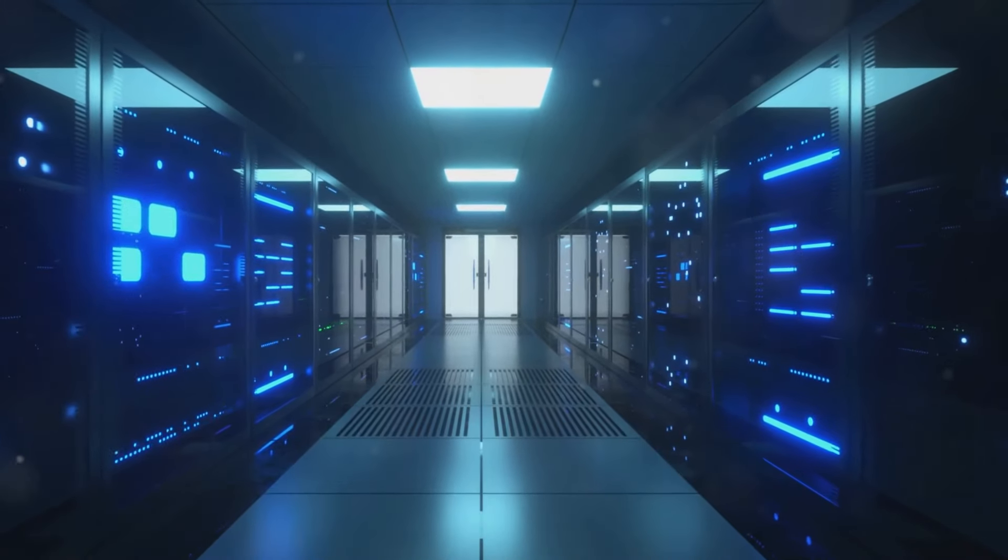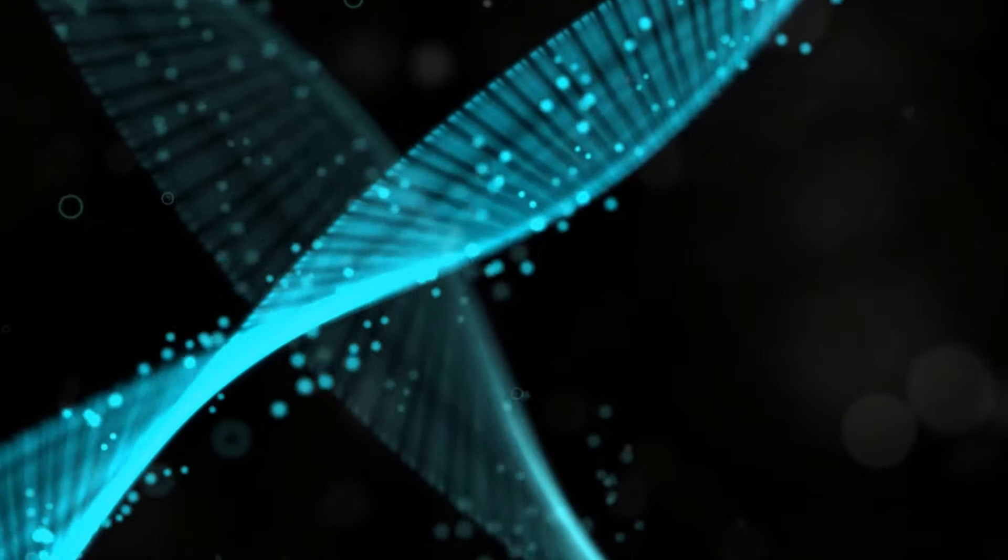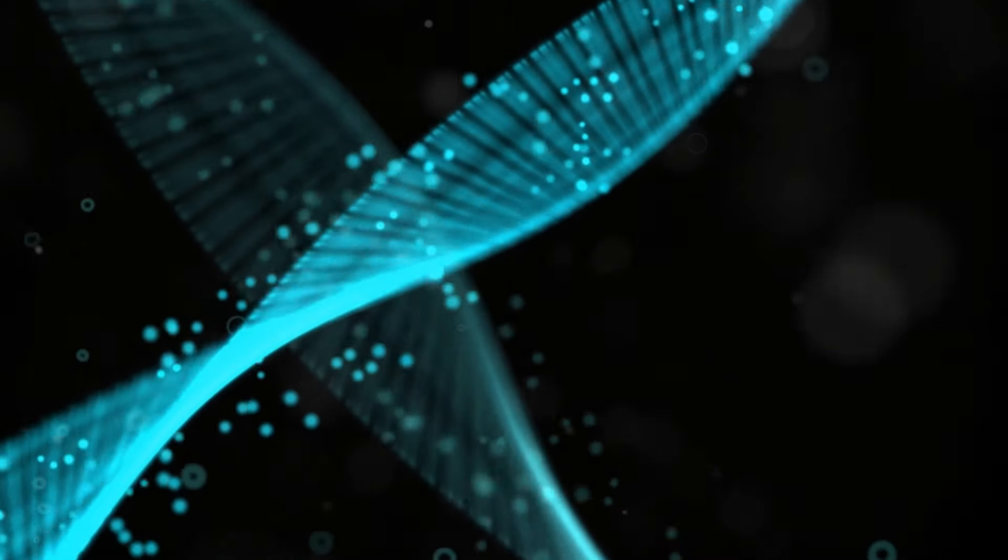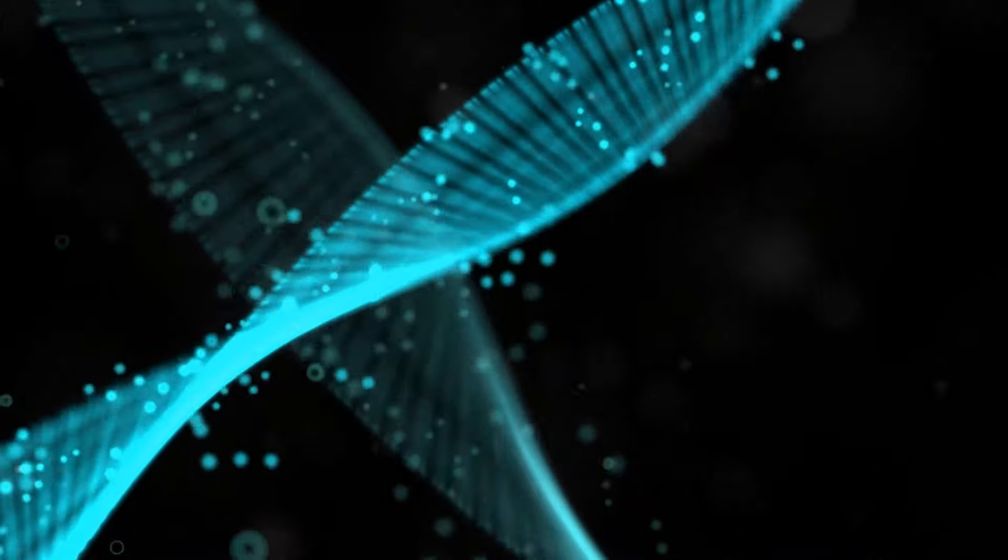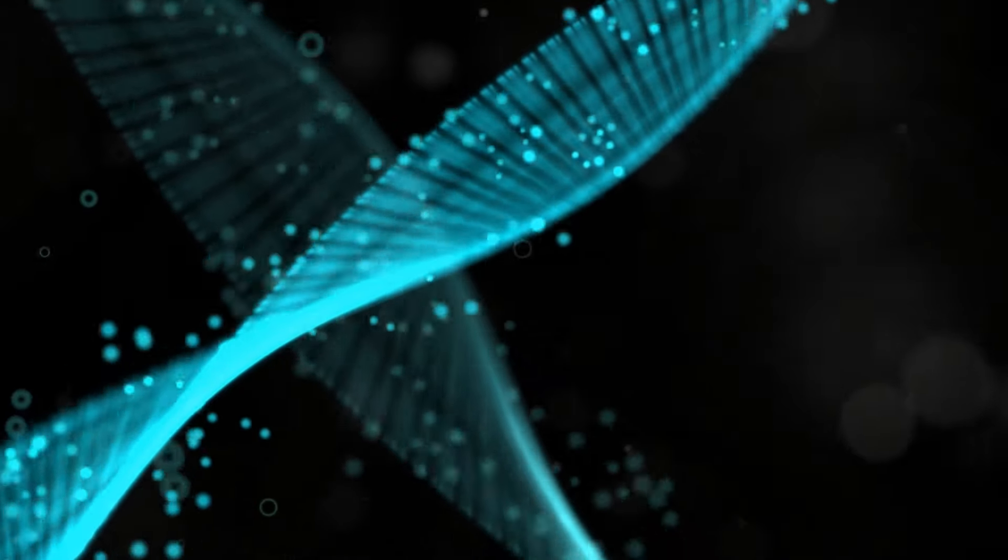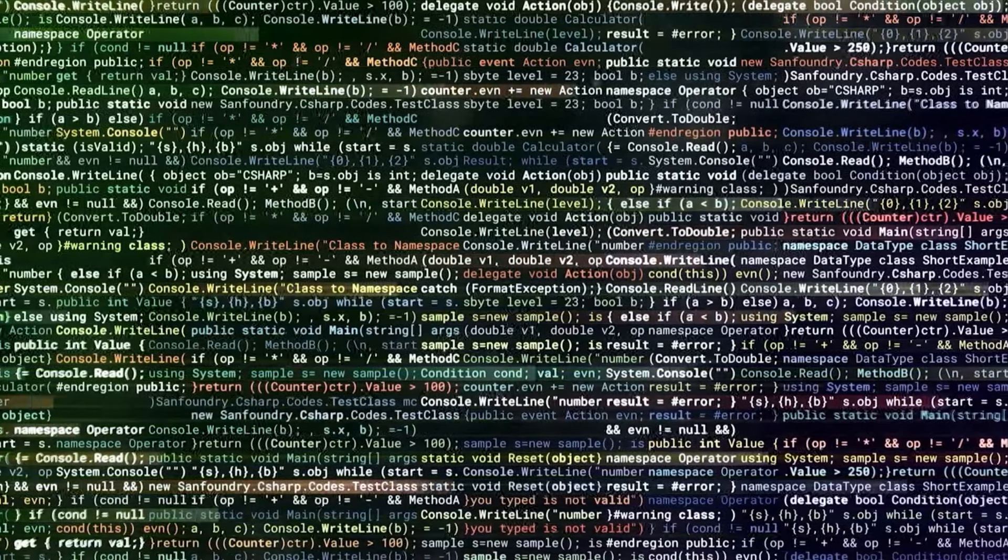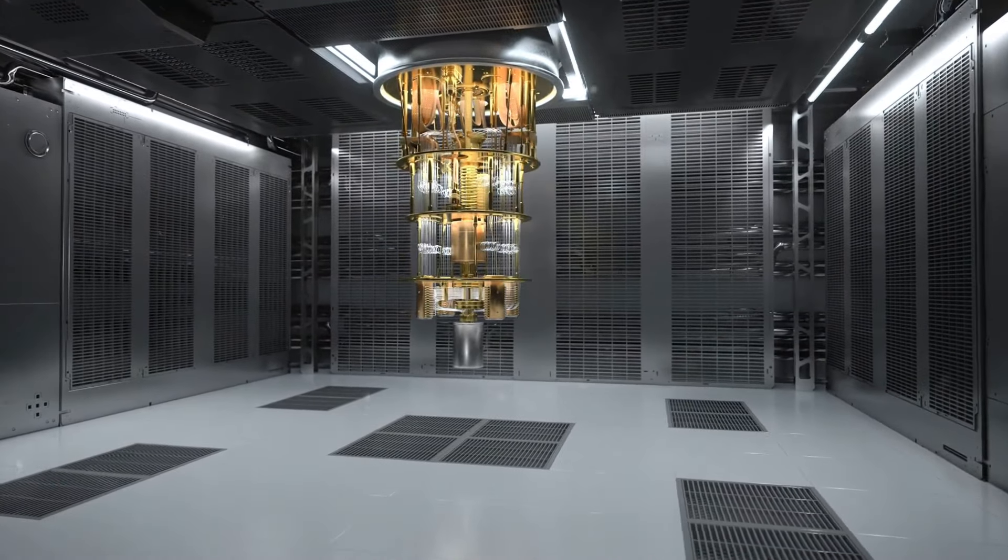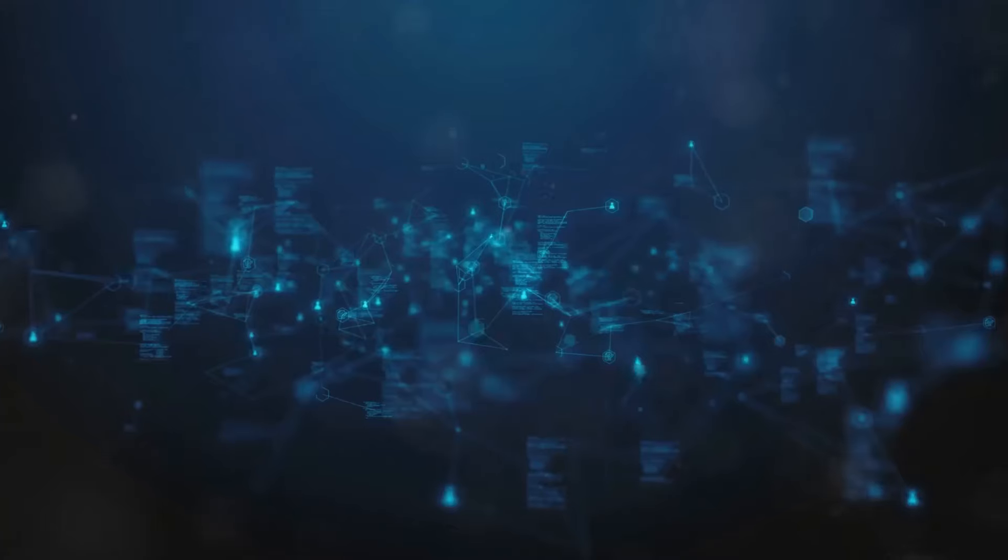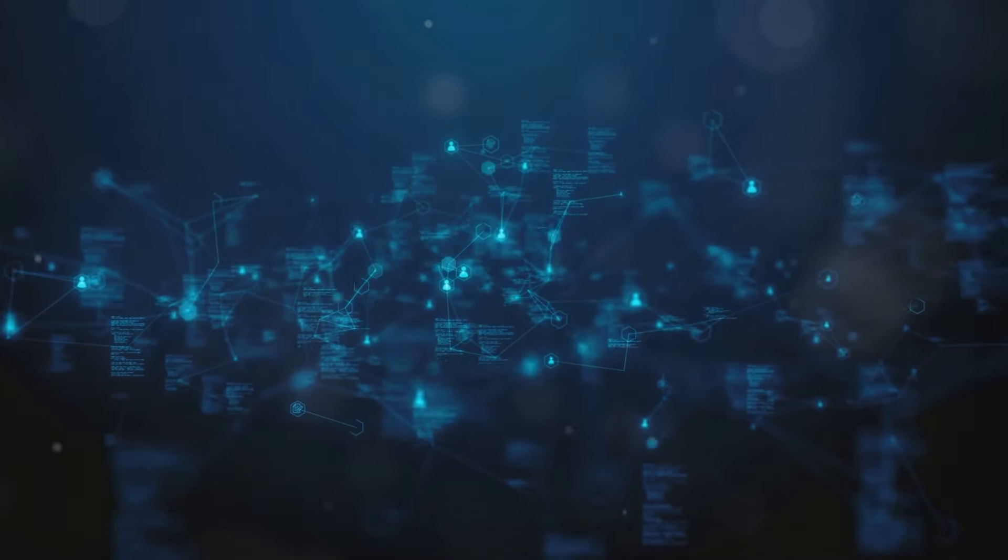Imagine a supercomputer capable of simulating the exact behavior of a complex biological system, or cracking the most advanced cryptographic codes. The promise of quantum computing is not just about speed, but also about the ability to solve complex problems that are currently beyond our reach.